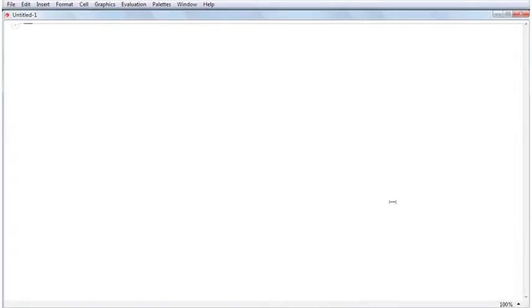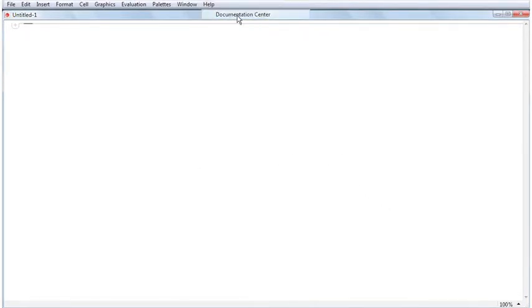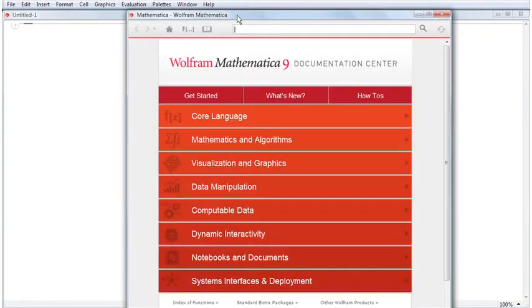The Documentation Center includes guide pages and the Function Navigator for this purpose. Open the Documentation Center by clicking Help, Documentation Center.